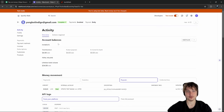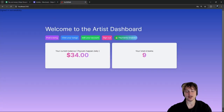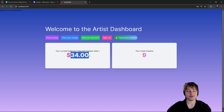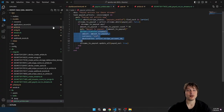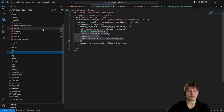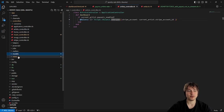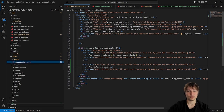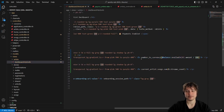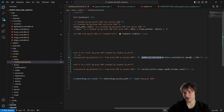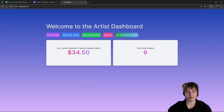On the artist dashboard it shows $34, not $34.50 — I think we're rounding. Let me fix that so cents are shown too. Going to the views, artist dashboard — we're taking the number and dividing by 100 then passing to number_to_currency. We want to convert to a float first. Let's reload — there we go, it fixed it. Now we can show the cents.